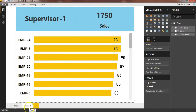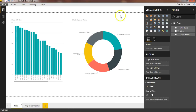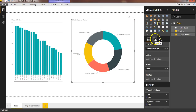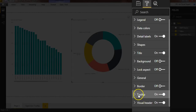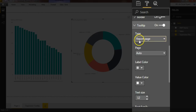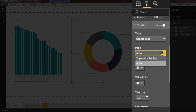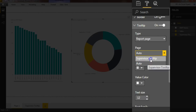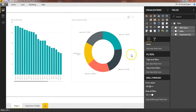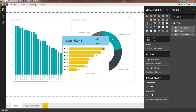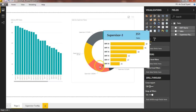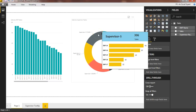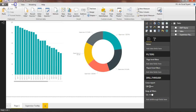Now I'll go back to page 1. You can rename the tooltip page — I'll rename it to 'Supervisor Tooltip'. Now on page 1, I'll select the pie chart, go to Format, then expand the Tooltip section. I'll change the type to Report Page. The page name is currently set to Auto, so I'll change it to 'Supervisor Tooltip', which is now available in the dropdown. After selecting it, I'll come back to the chart. If I hover now, the tooltip page is displayed correctly. You can save this file and publish it to the Power BI service.